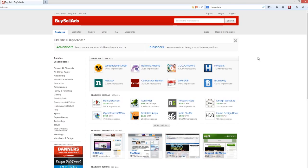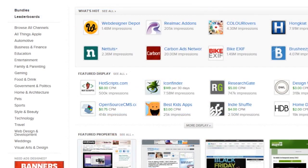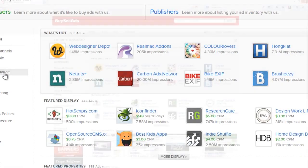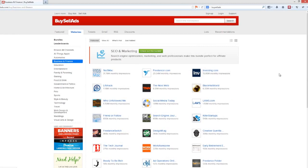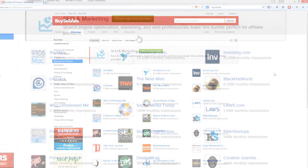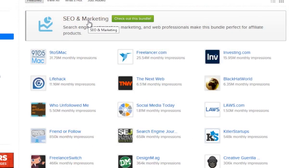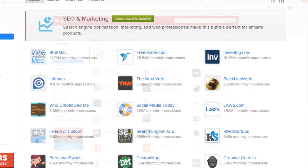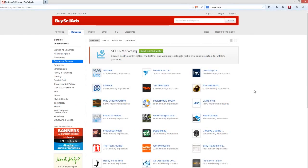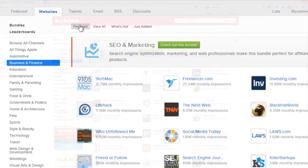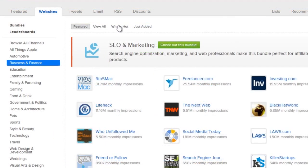Let's say I wanted to advertise The Google Gamble. I'd start by looking at the topics on the left — probably business and finance, because I want to advertise to entrepreneurs and businesses. They even have an SEO and marketing bundle, which I won't look at today. All of these listings are websites that will allow me to advertise about my particular topic of interest. These are featured ones, but I can also look at all of them, what's hot, what's just added, and sort them in different ways.